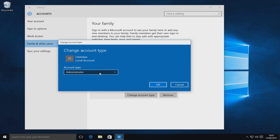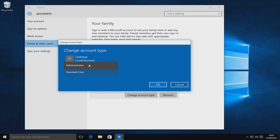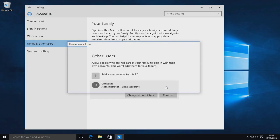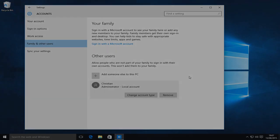You can now choose if you want your account to be an Administrator or a Standard User. And that's how you change an account type to Administrator. I hope this tutorial helped. Remember to hit that like button and subscribe for more tutorials.